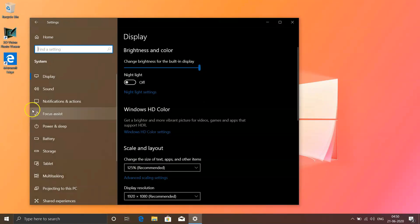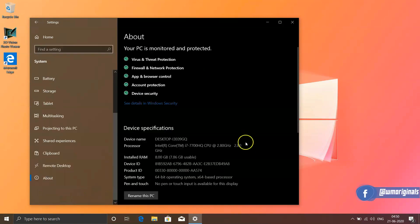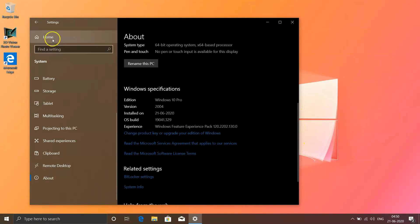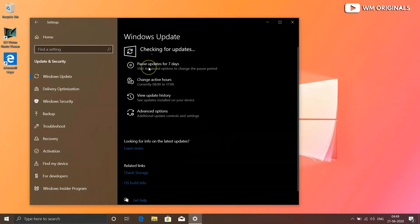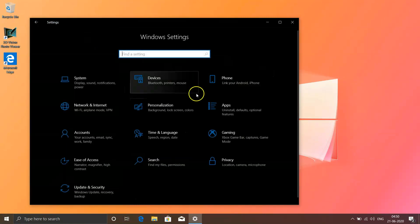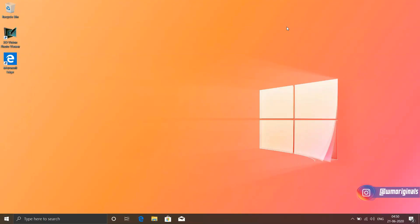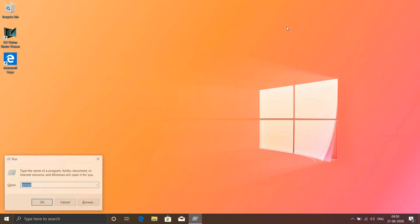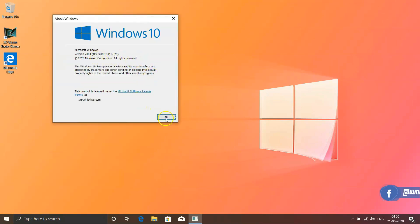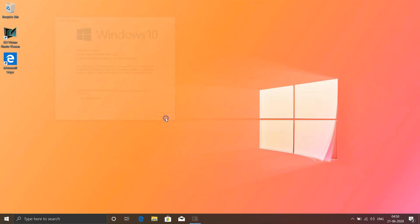Now let me show you the current version of Windows 10 on this PC. Opening Settings and from there the About section — it mentions it's running Windows 10 Pro version 2004. Let's check for updates again, and it says you are up to date. You can also check via About Windows: press Windows + R to open the Run command, type winver, press Enter, and here comes About Windows — it's running Windows 10 version 2004, build 19041.